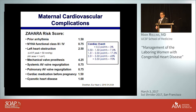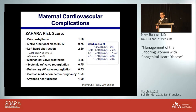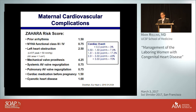Another scoring system — the ZAHARA — takes into account functional status and left ventricular outflow tract obstruction, but also adds: did the patient need cardiac medication prior to pregnancy? Cyanotic heart disease gets its own point. Valve regurgitation adds points. Most significantly, an underlying anomaly requiring a mechanical heart valve earns four points by itself. The scoring system predicts increasing cardiac event rates as points accumulate.